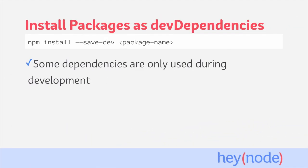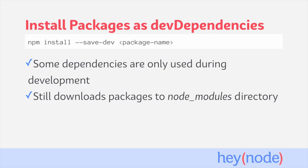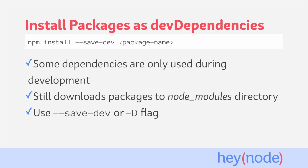Some dependencies are only used during development. These are still stored in your node_modules folder, but are listed under devDependencies in your package.json. To install a package as a dev dependency, we pass the --save-dev or -D flag when installing them.